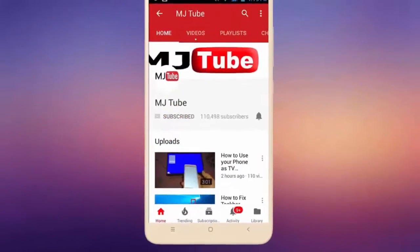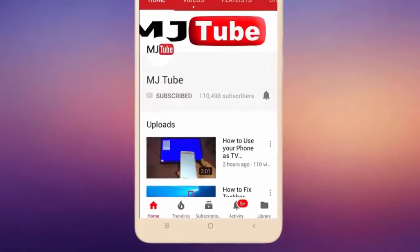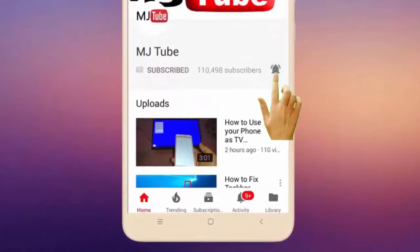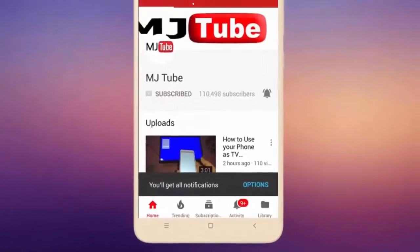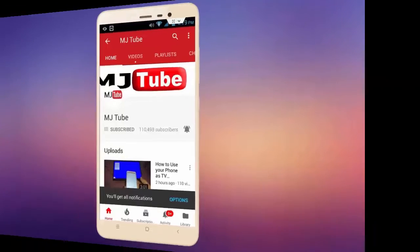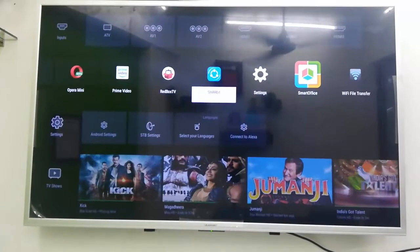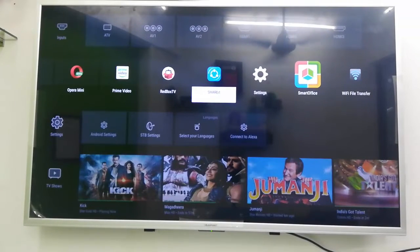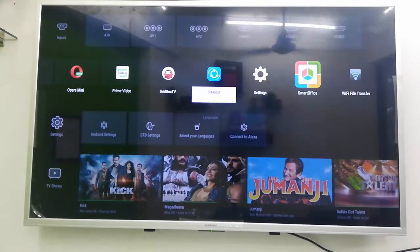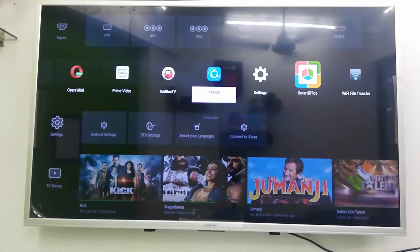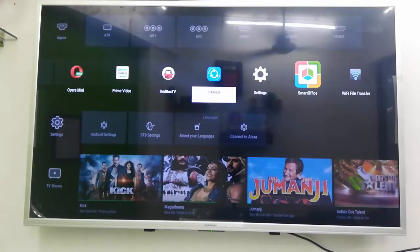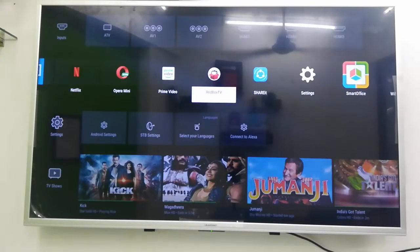Do subscribe to MJ Tube and hit the bell icon for latest videos. Hi there, welcome back again, I'm MJ. In this video I will show you how to transfer data from your PC or laptop to your smart TV.